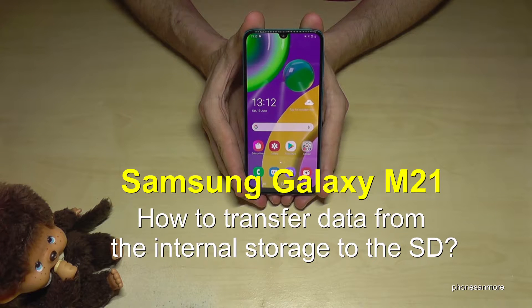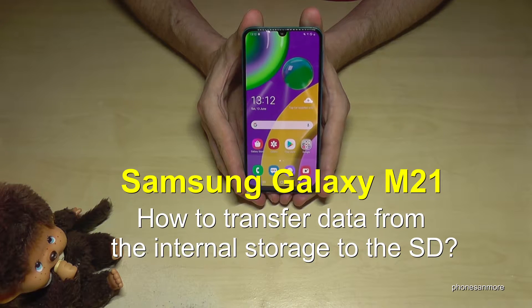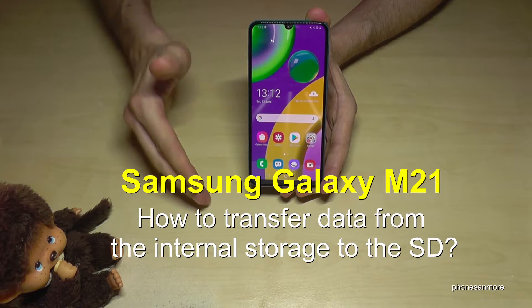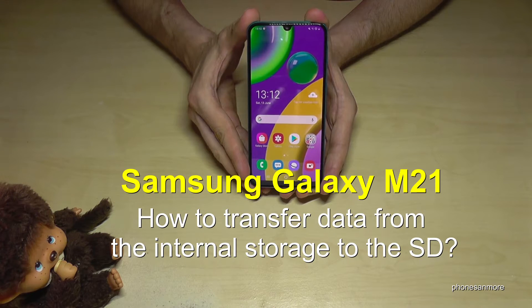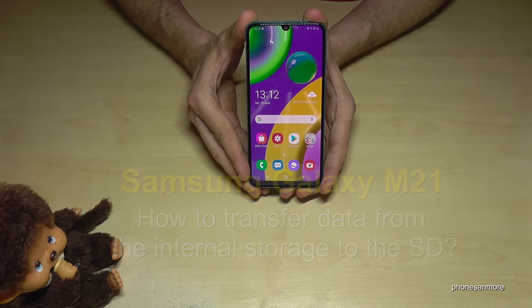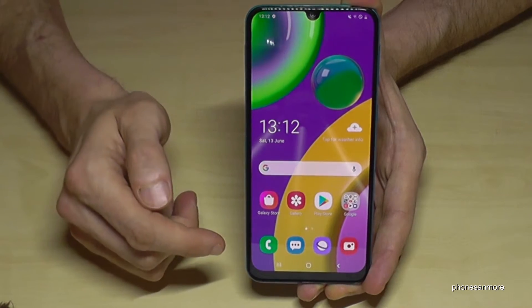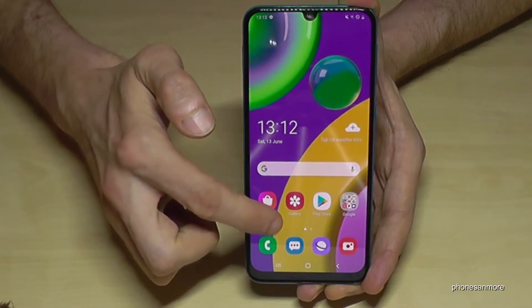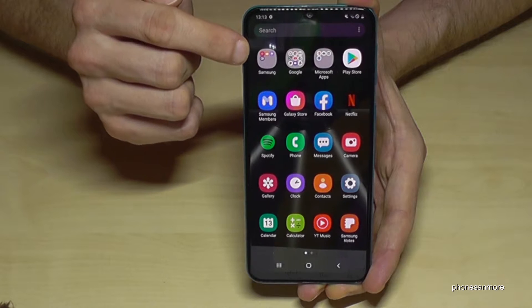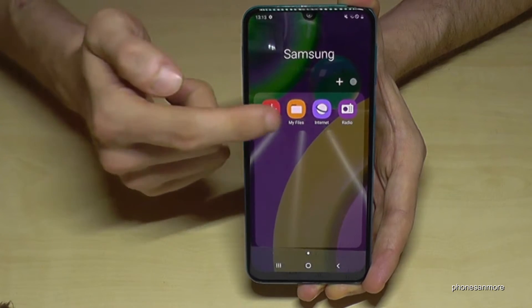Hello everybody. I want to show you with this video how you can transfer data from the internal storage to the micro SD card on a Samsung Galaxy M21. What we need for this is the pre-installed file explorer, so just go to the apps and we will have it here in the Samsung folder — tap it.